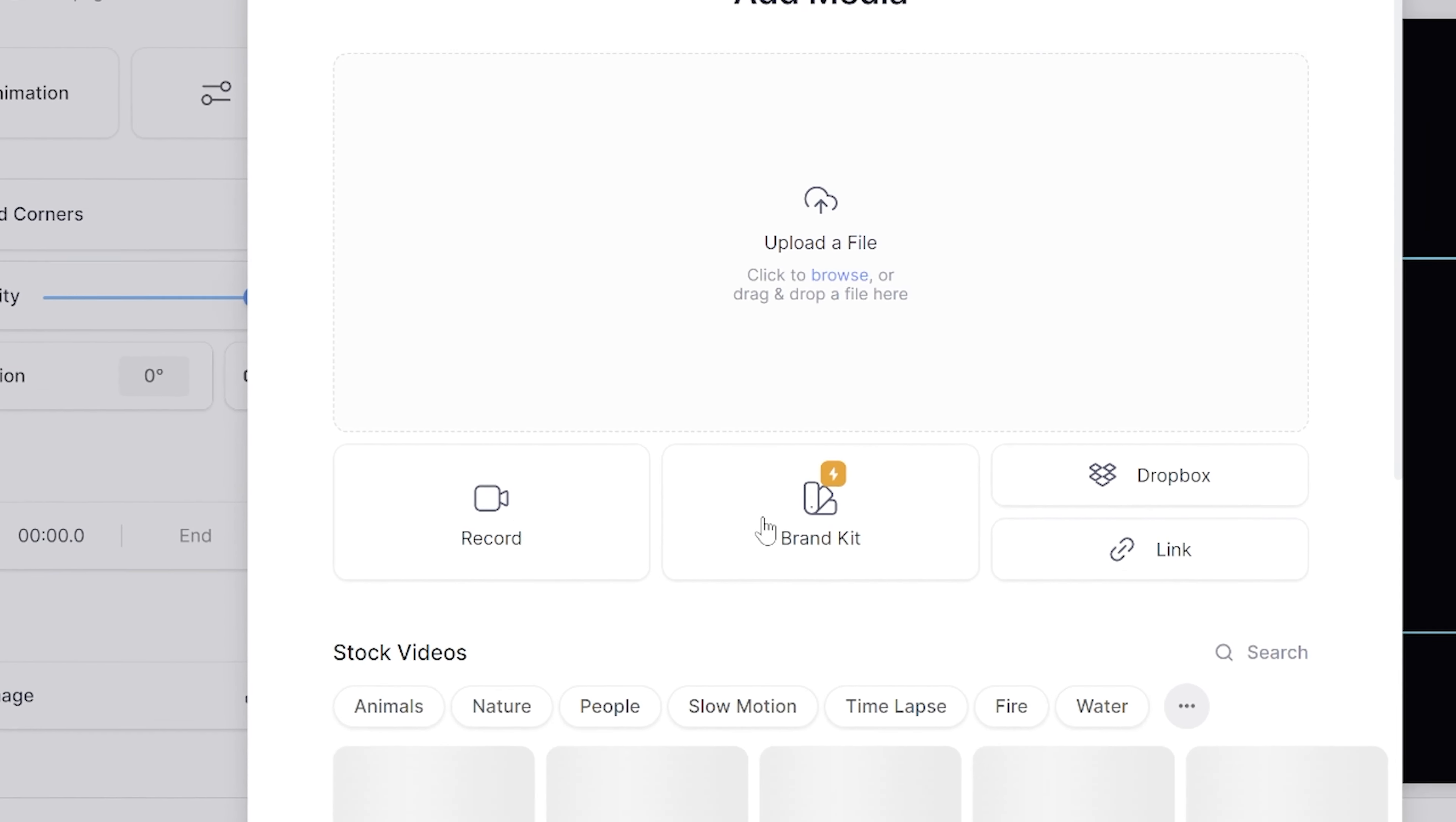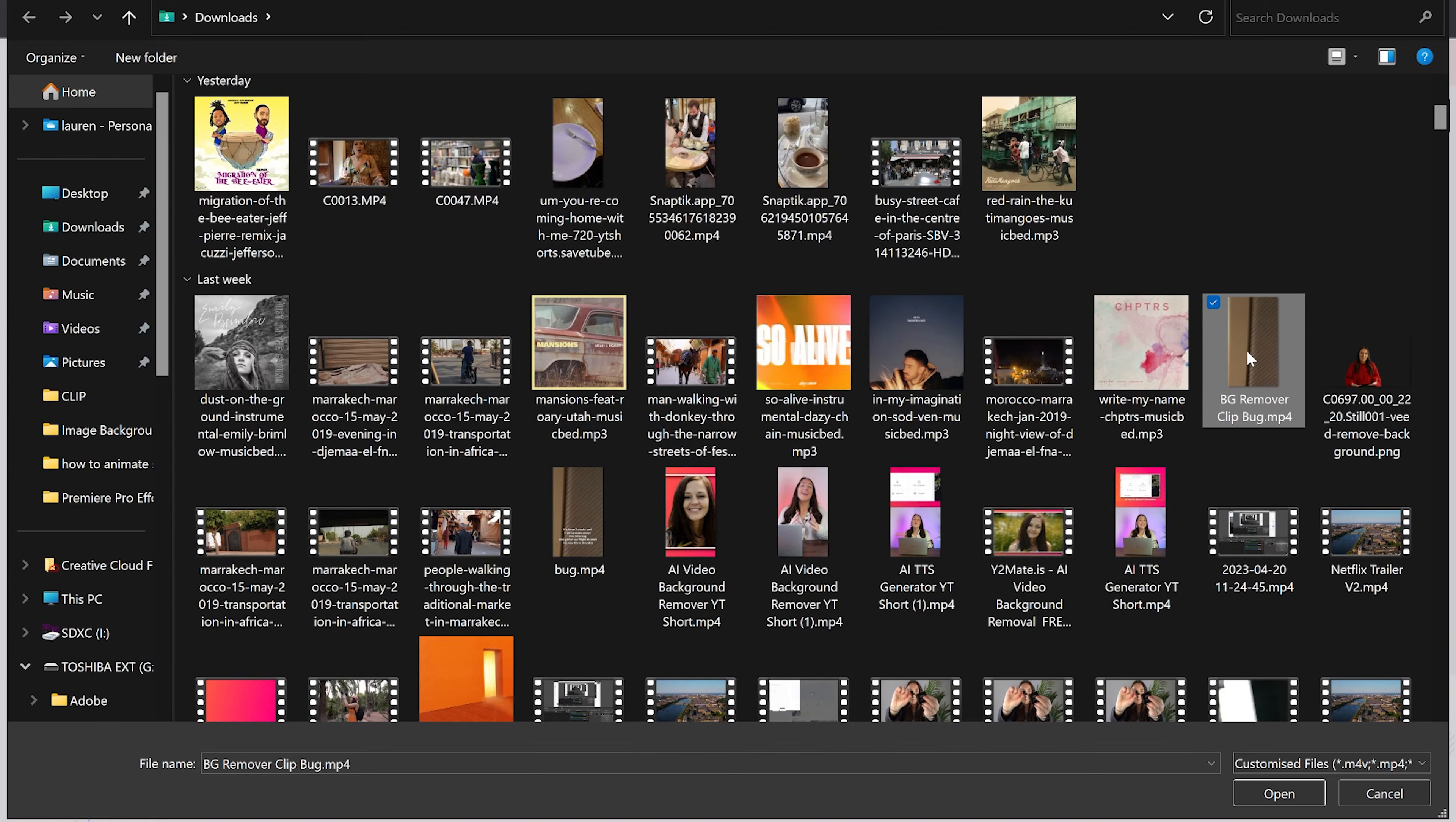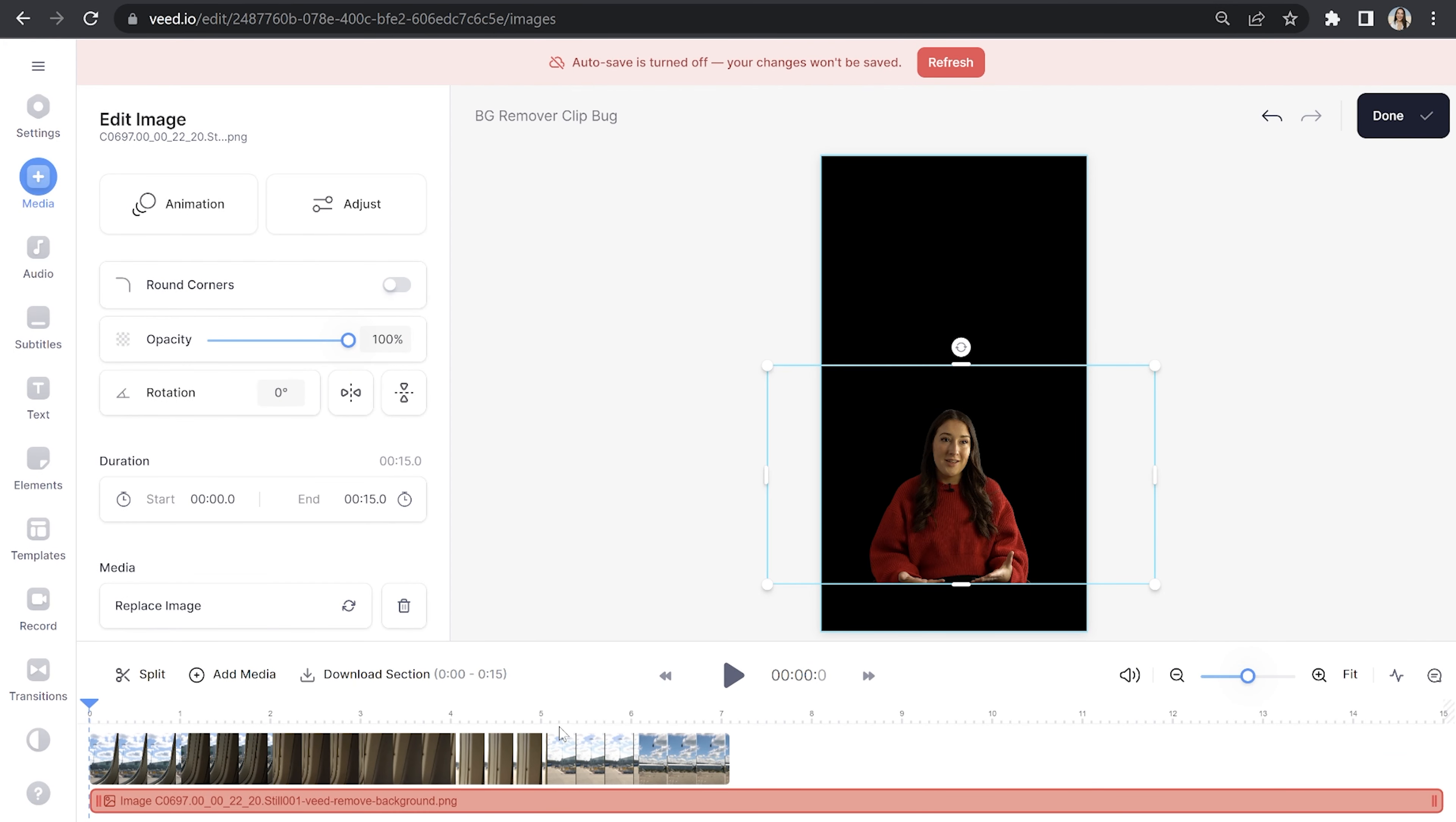Now we can click add media and add a video clip. You'll see if I add a vertical video file, it automatically resizes our video frame to fit that format. So this is perfect whenever you want to add images to YouTube shorts, Instagram reels, and TikToks.